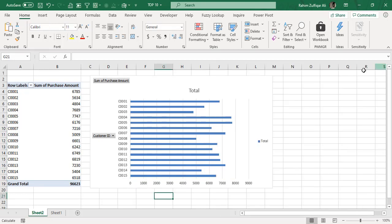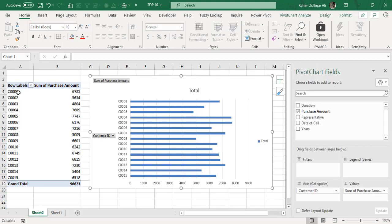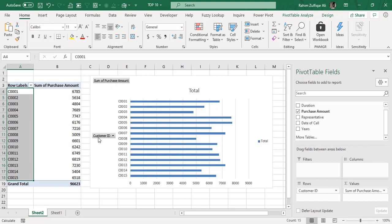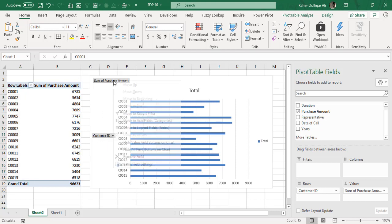This is how you need to make sure that the flow of your data in the pivot table must be same as the flow of your bar chart by reversing the axis. Now we don't need these buttons, for example customer ID and sum of purchase amount. For removing these buttons, what you need to do is right-click on this, you will find this contextual menu.